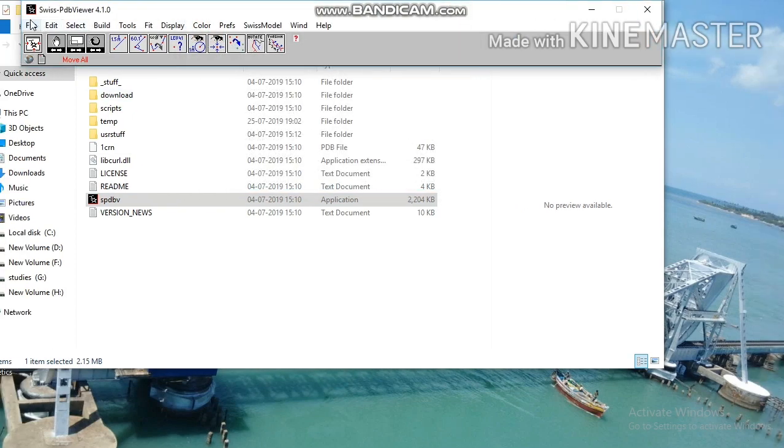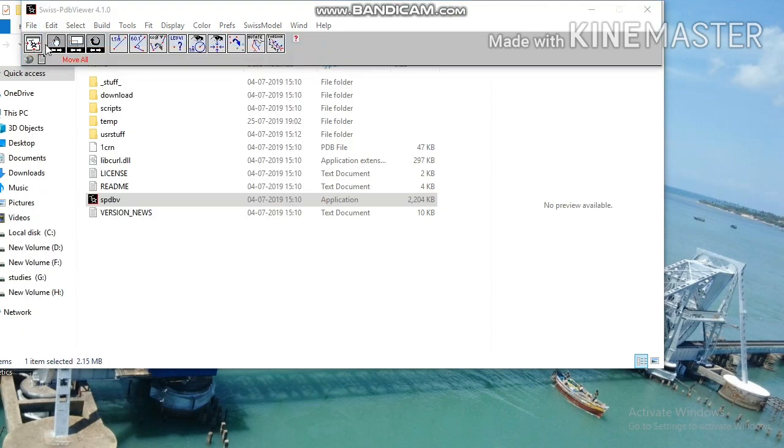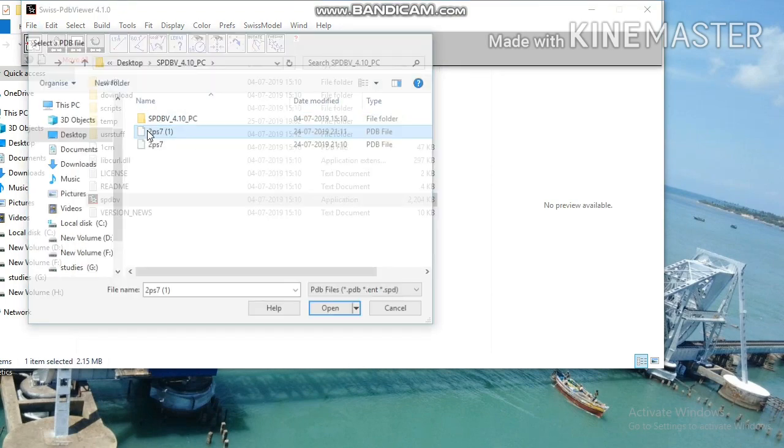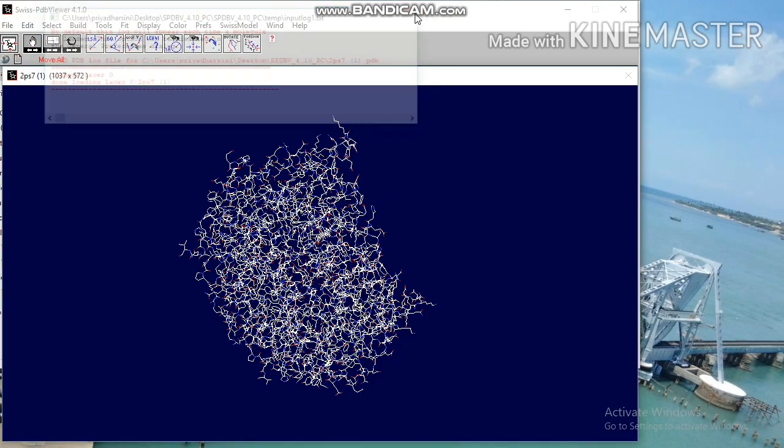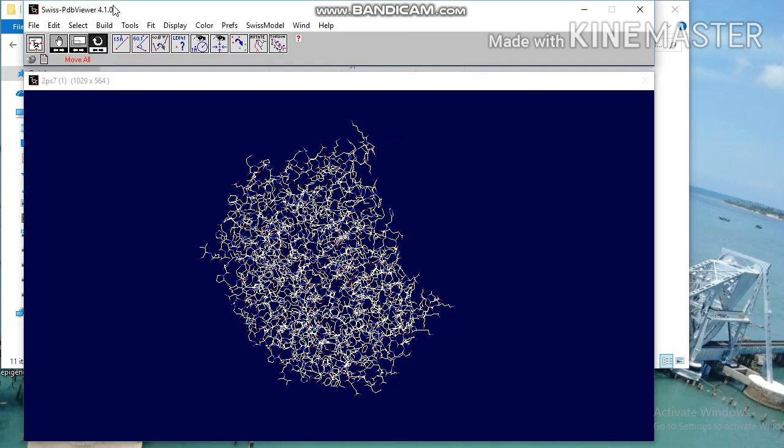Go to menu file and open PDB file. The protein structure 2PS7 downloaded using PDB is trichodine synthase which belongs to Fusarium species.